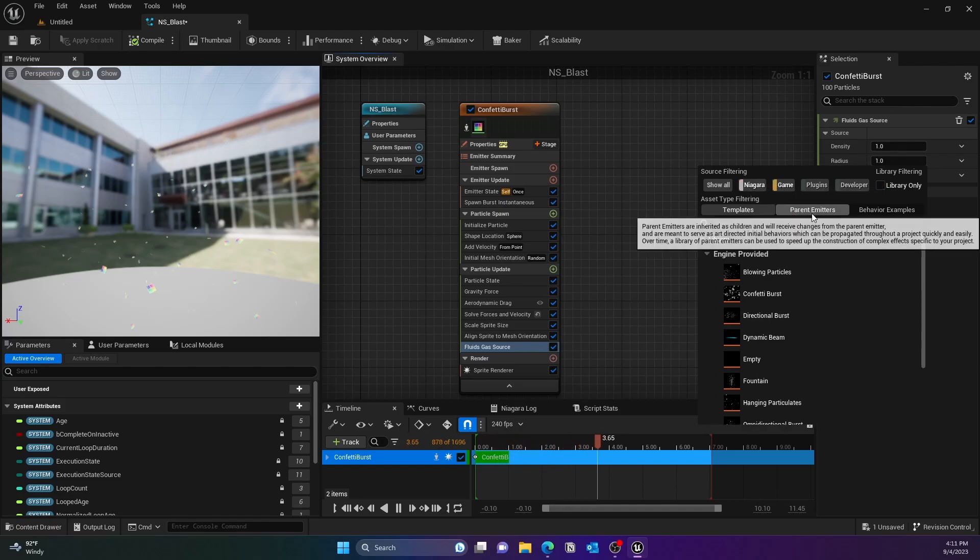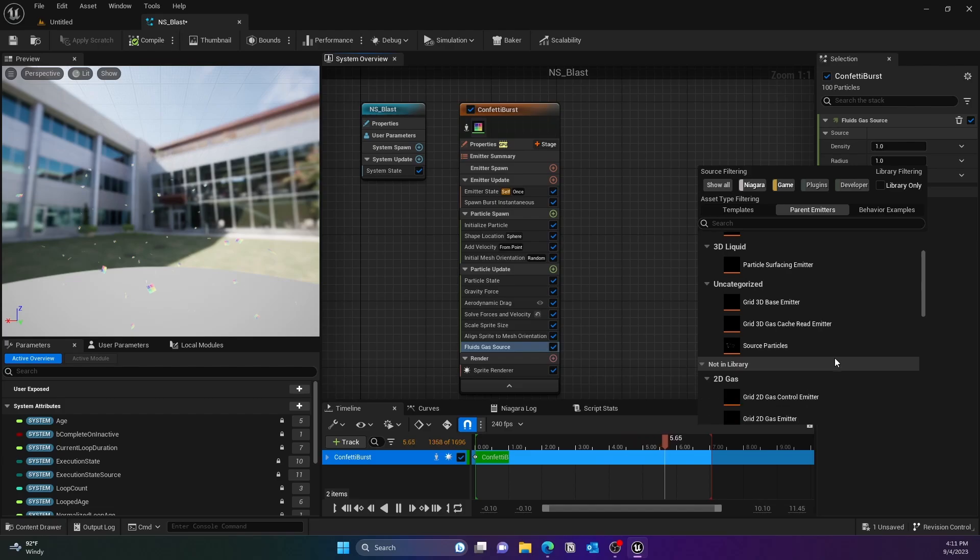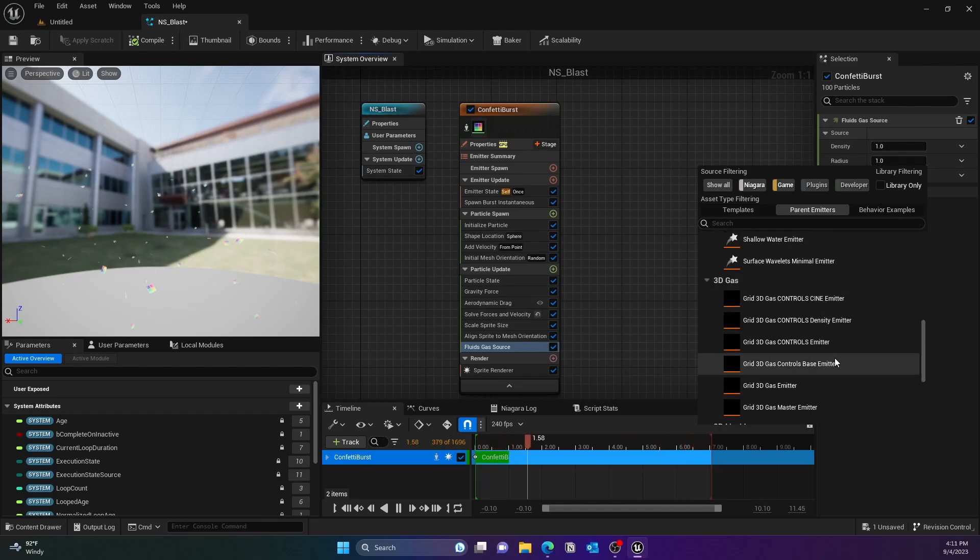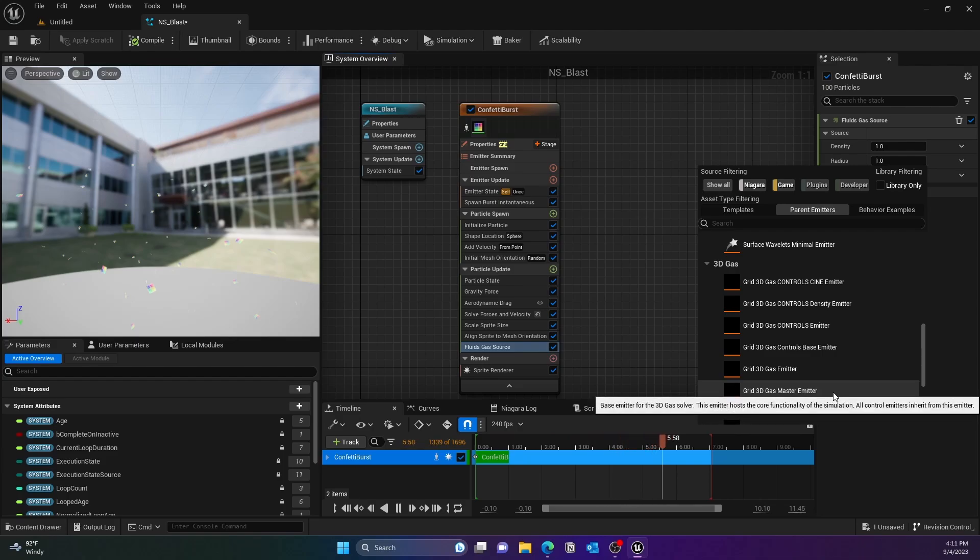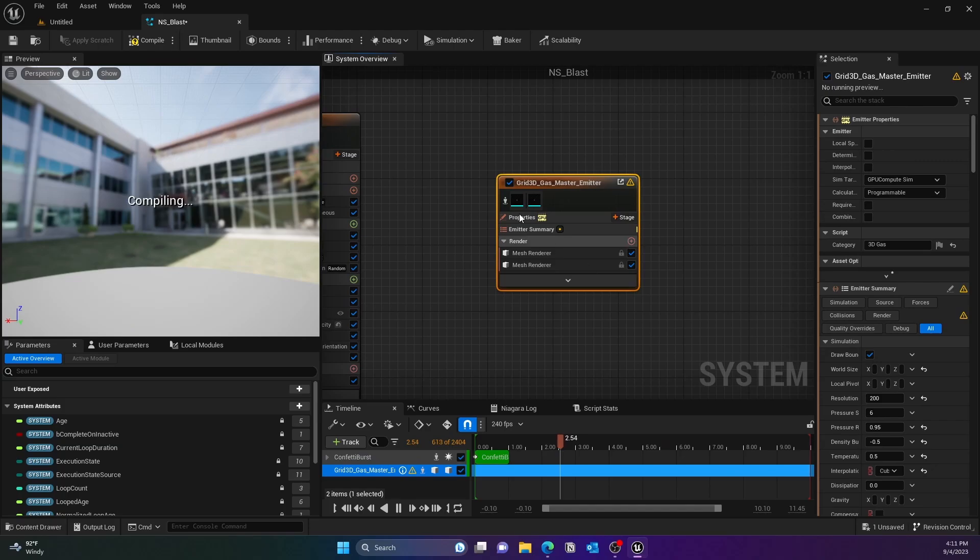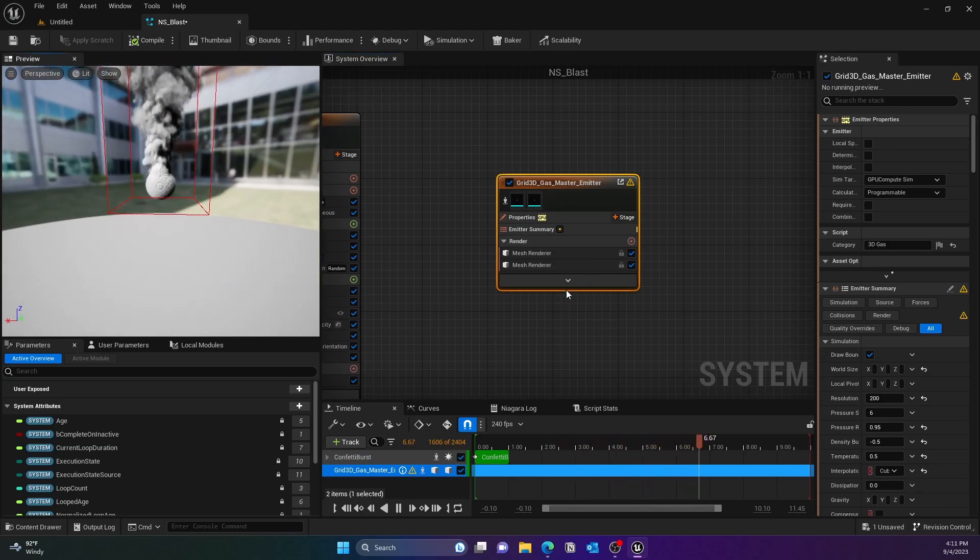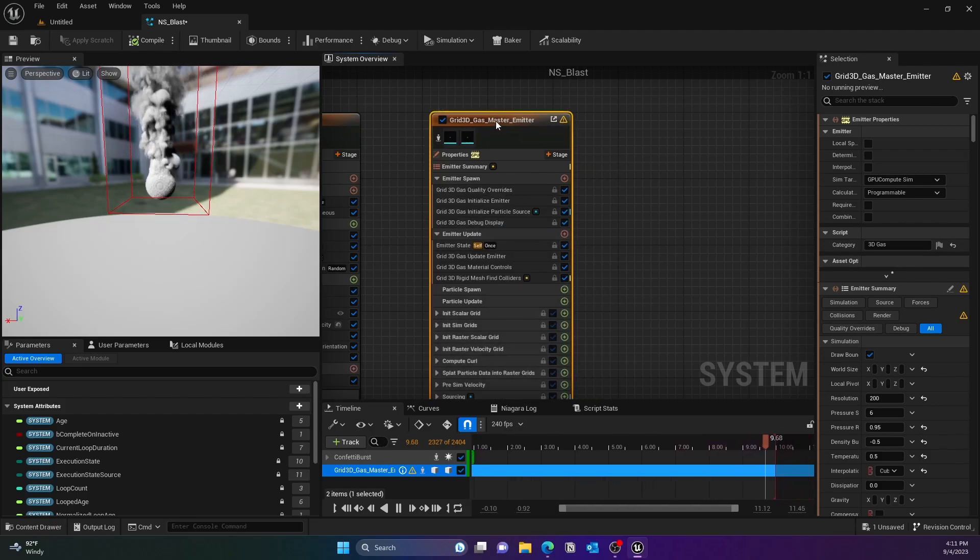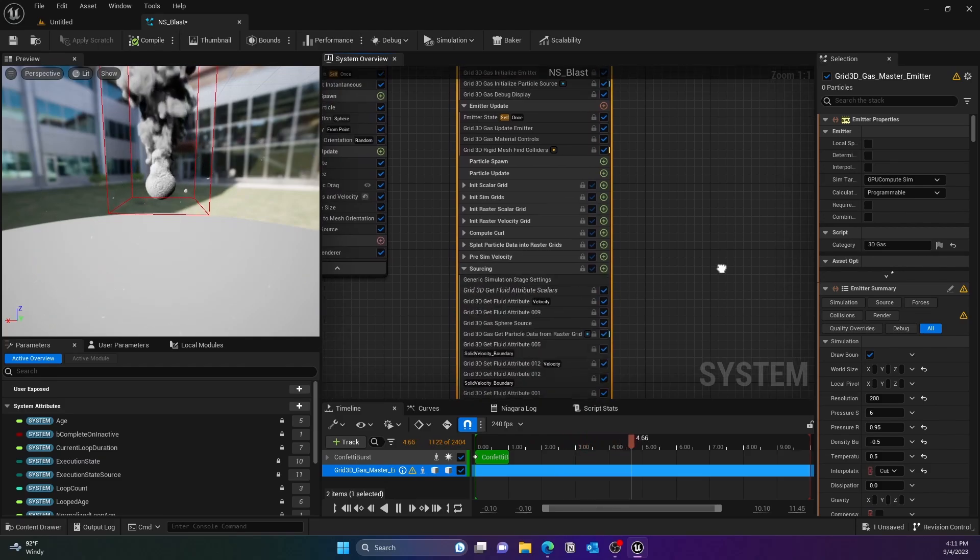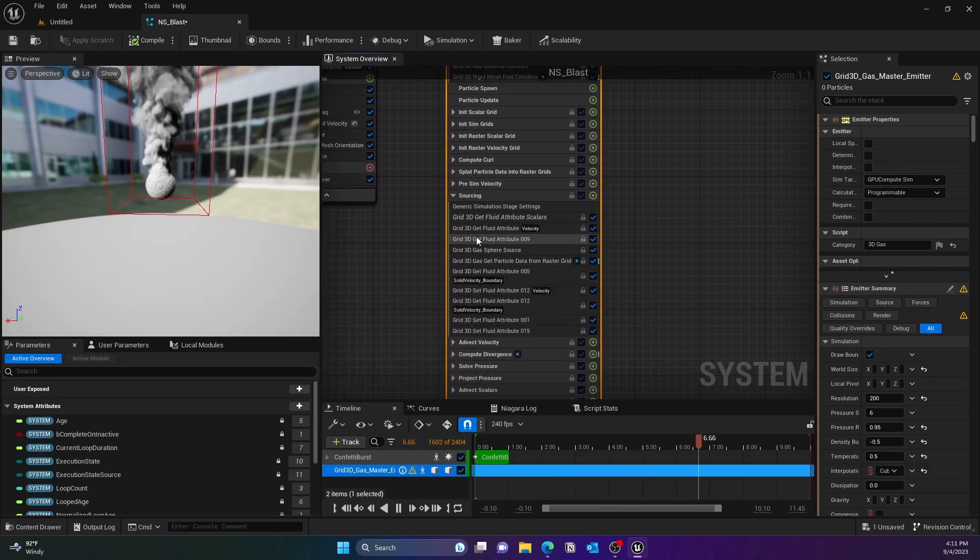Next we need to connect this. We'll go to the parent emitter, go to the Emitter and then select the Grid 3D Gas Master Emitter. By default it has the sphere sourcing, so we'll need to disable it. Go to the sourcing and you'll see it says Grid 3D Gas Sphere Source, so go ahead and turn that off.